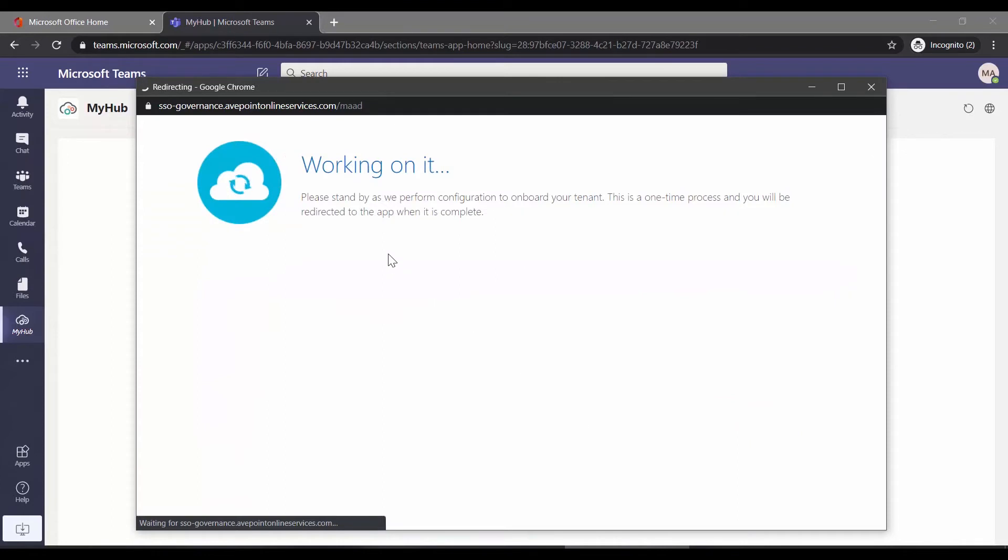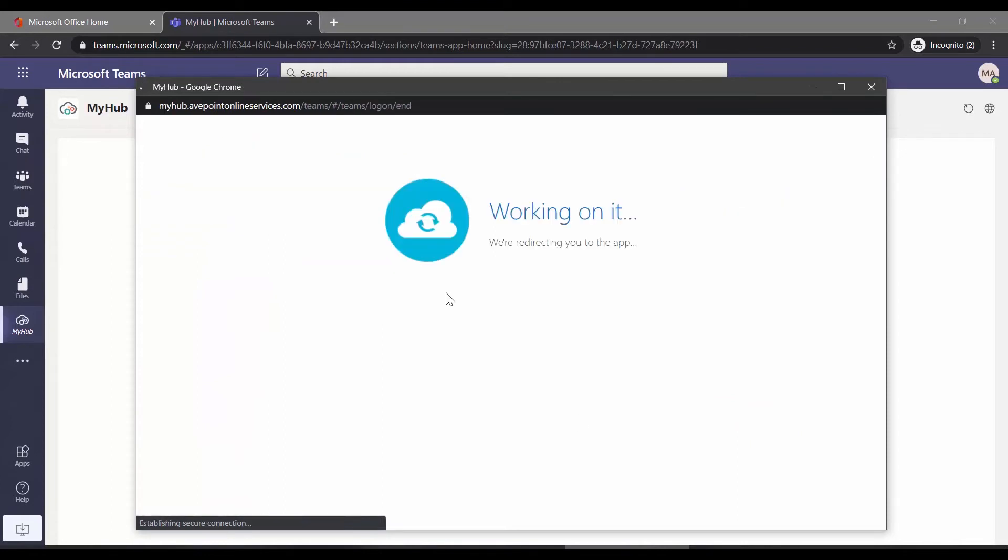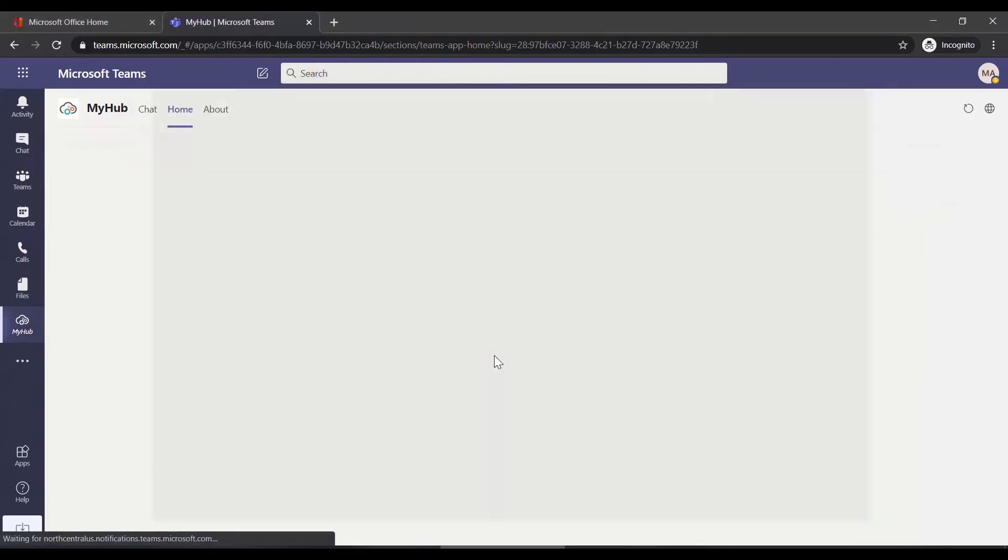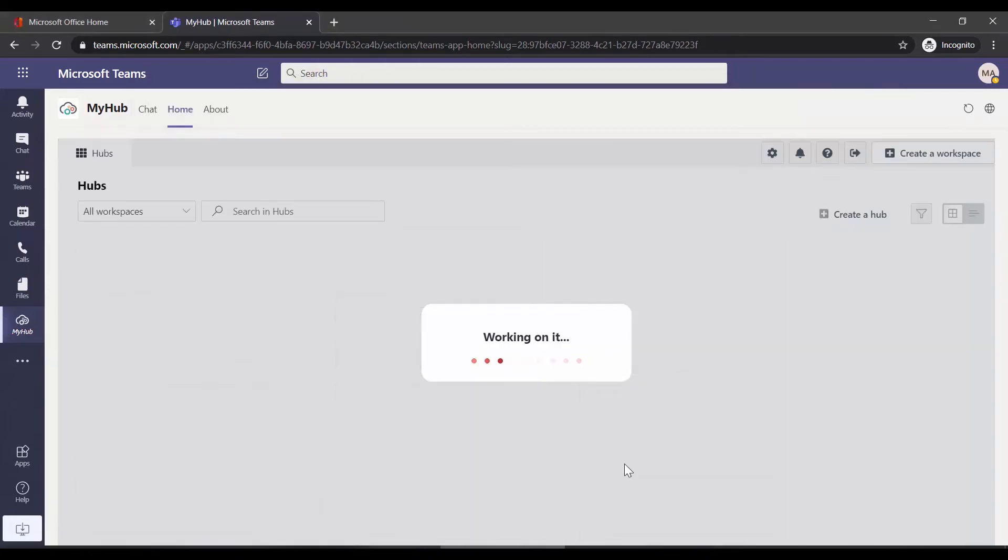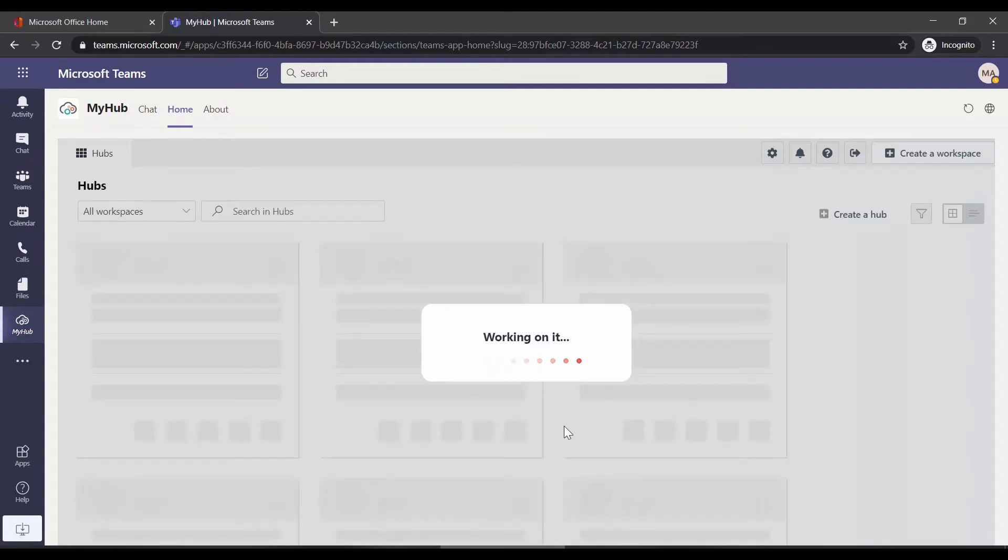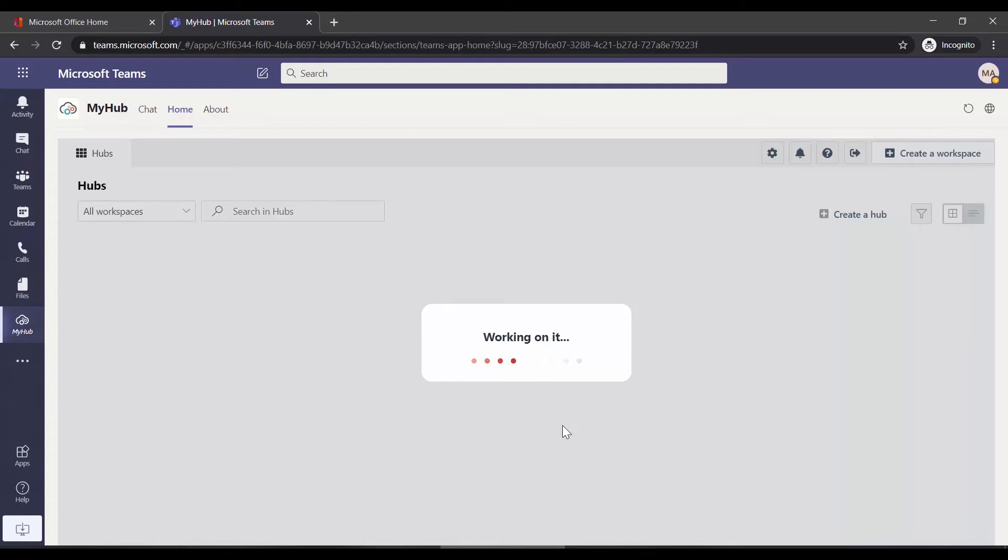This may take a little bit of time. Once that process is complete, MyHub is going to load and start loading up your different workspaces. Again, this may take a little bit of time the first time you do it.